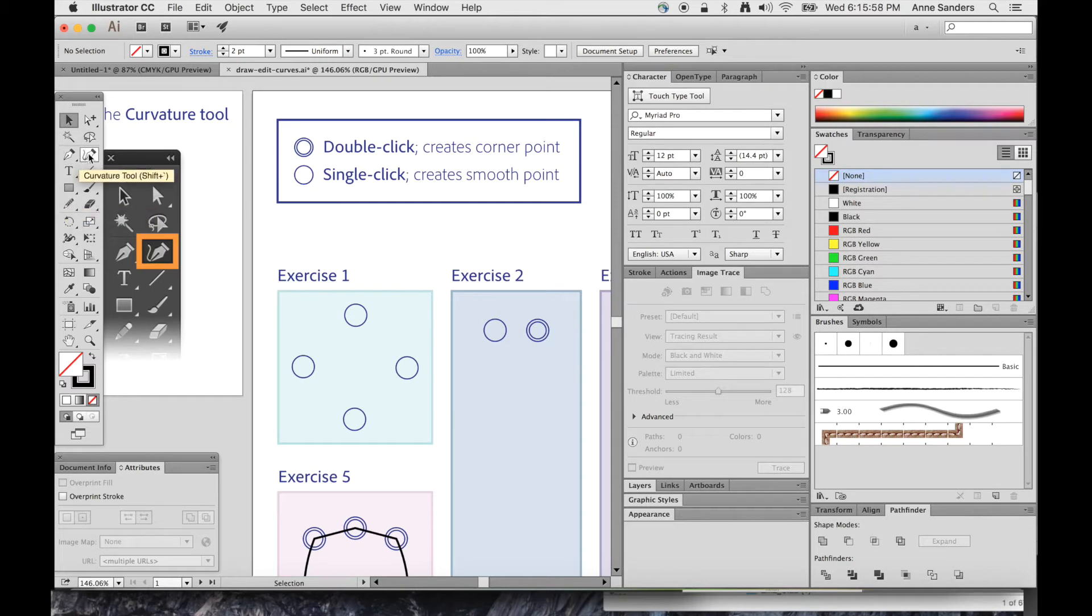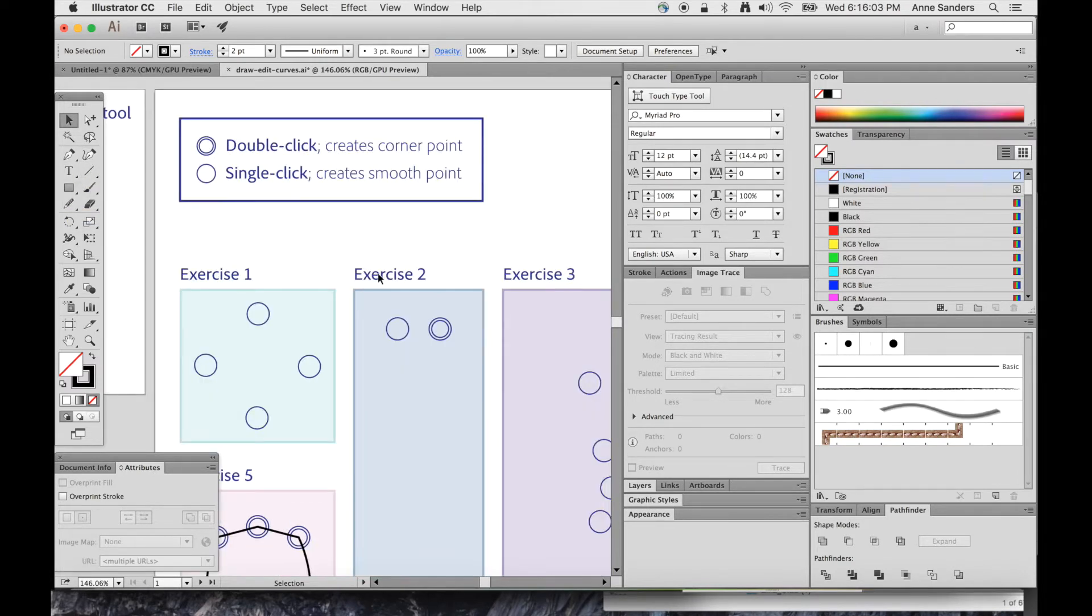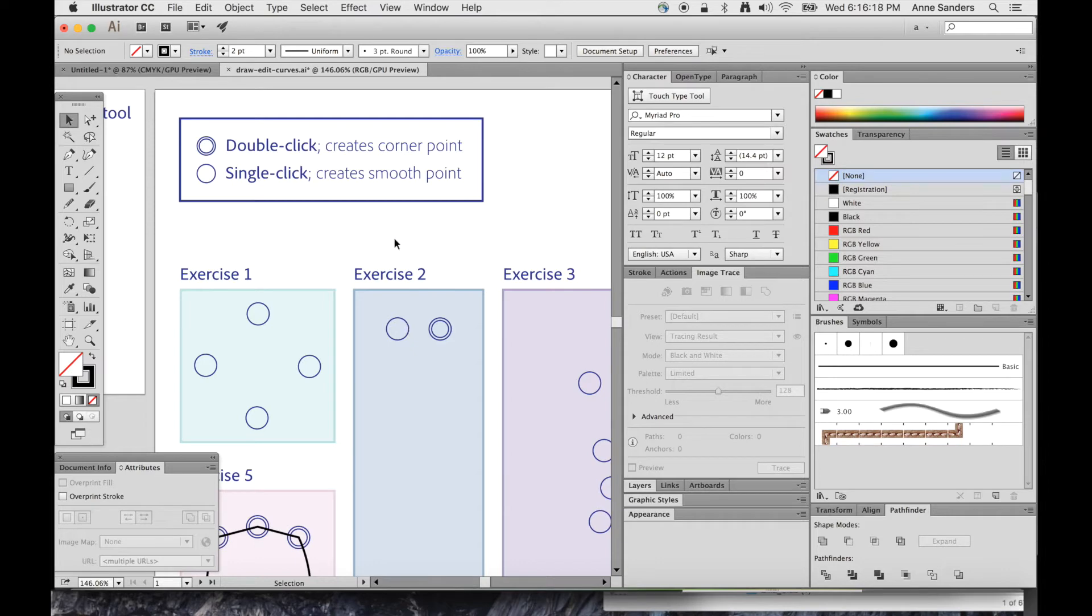So I want to talk about the Curvature Tool. If you want to follow along, you can go ahead and download these files from the Adobe site, and that can be found in my description. So let's get started.